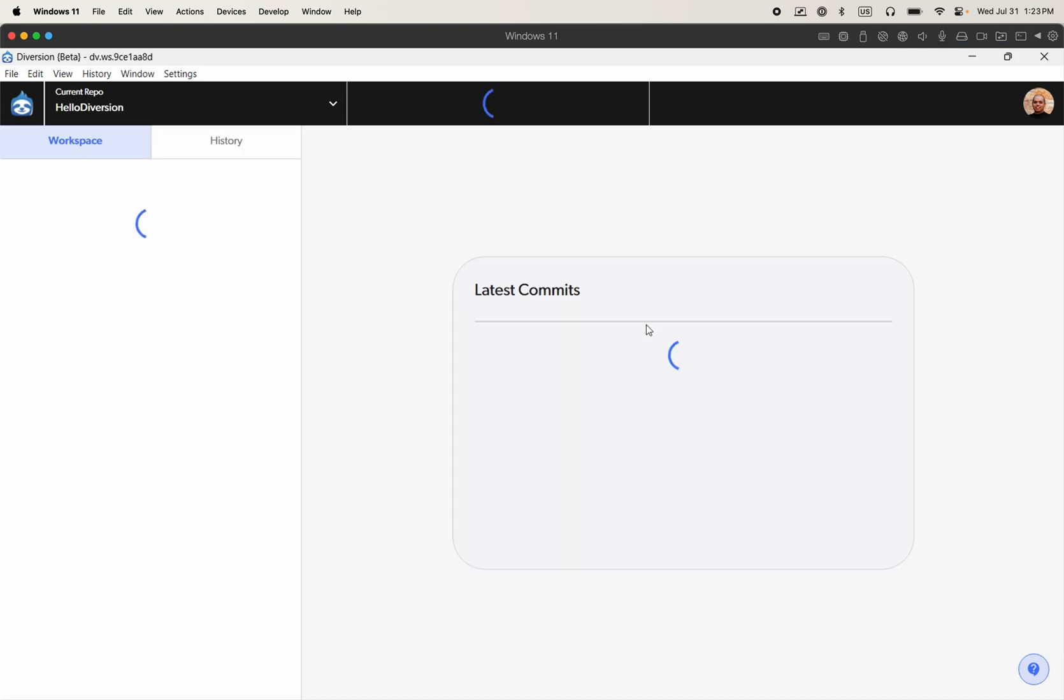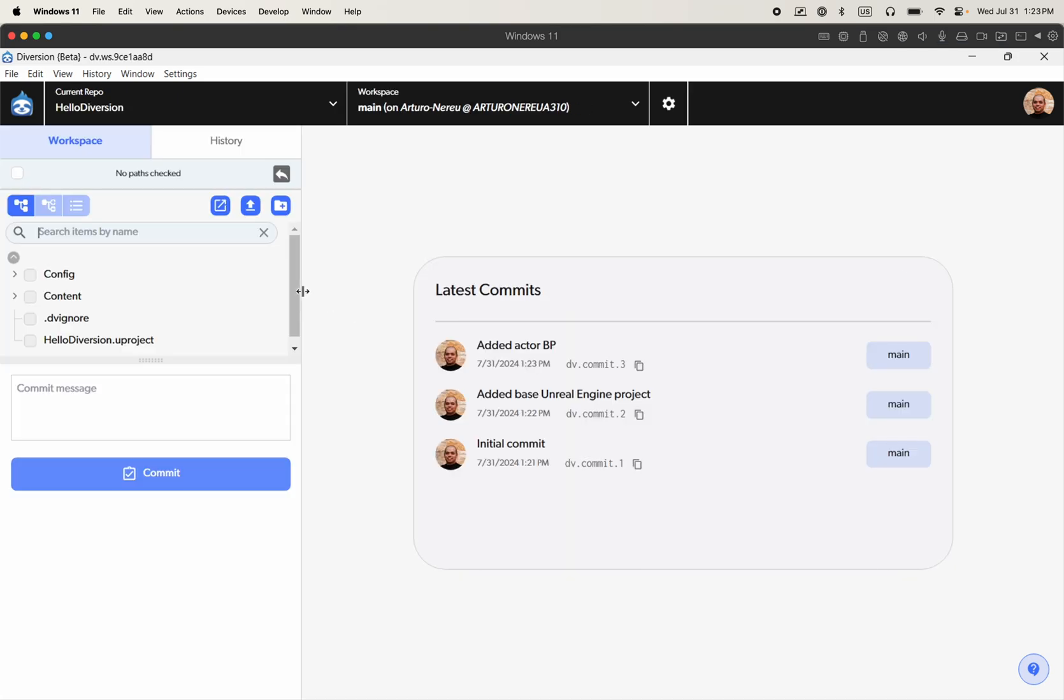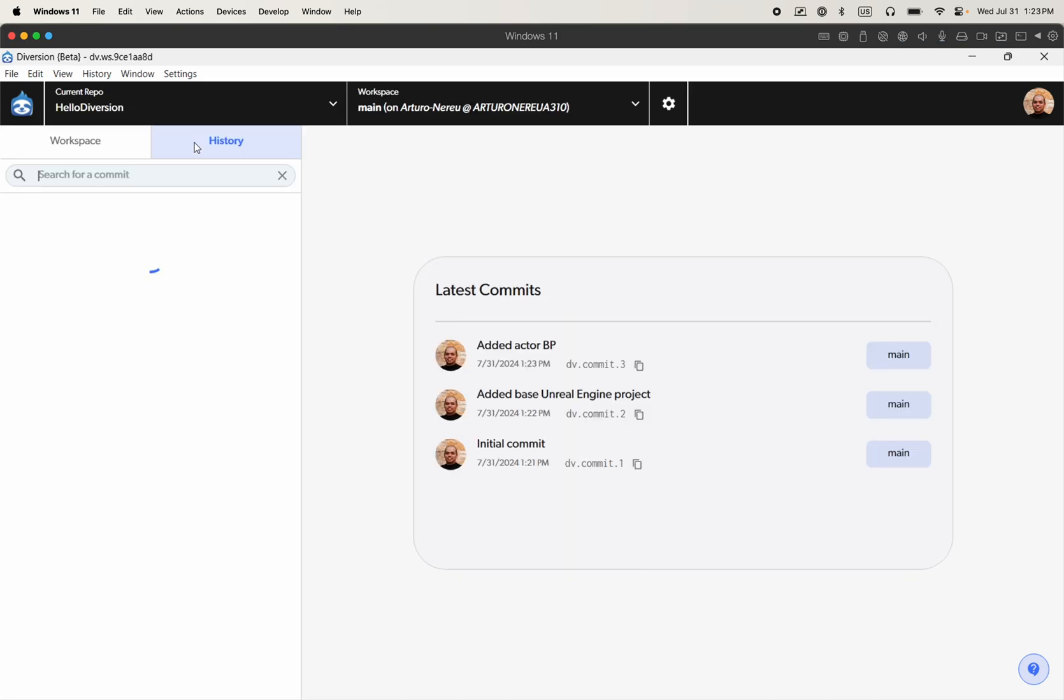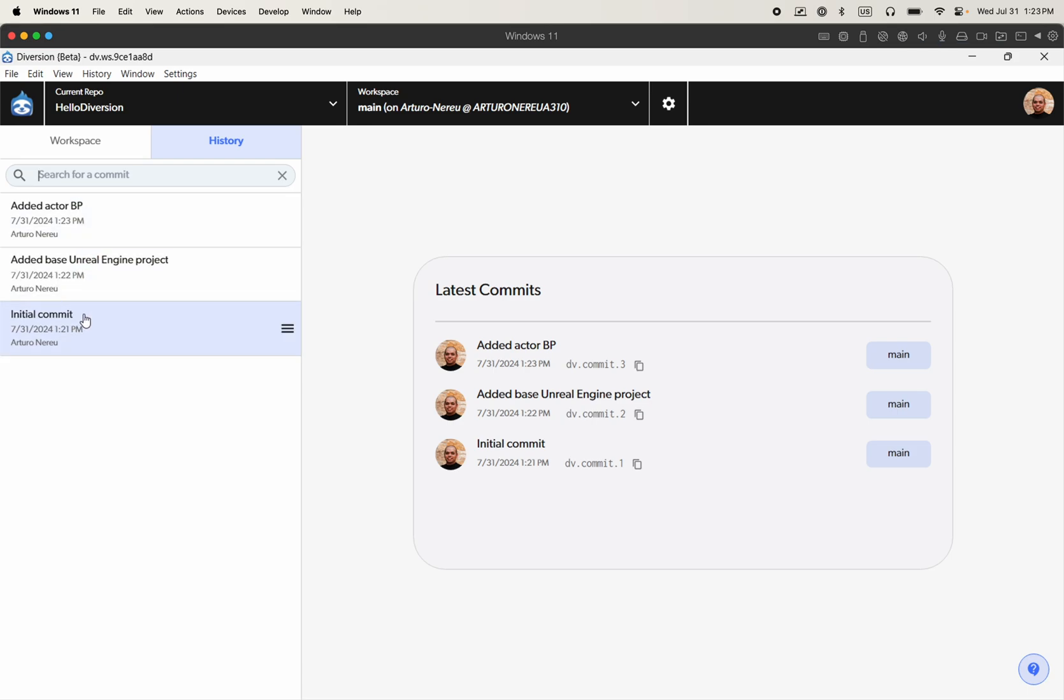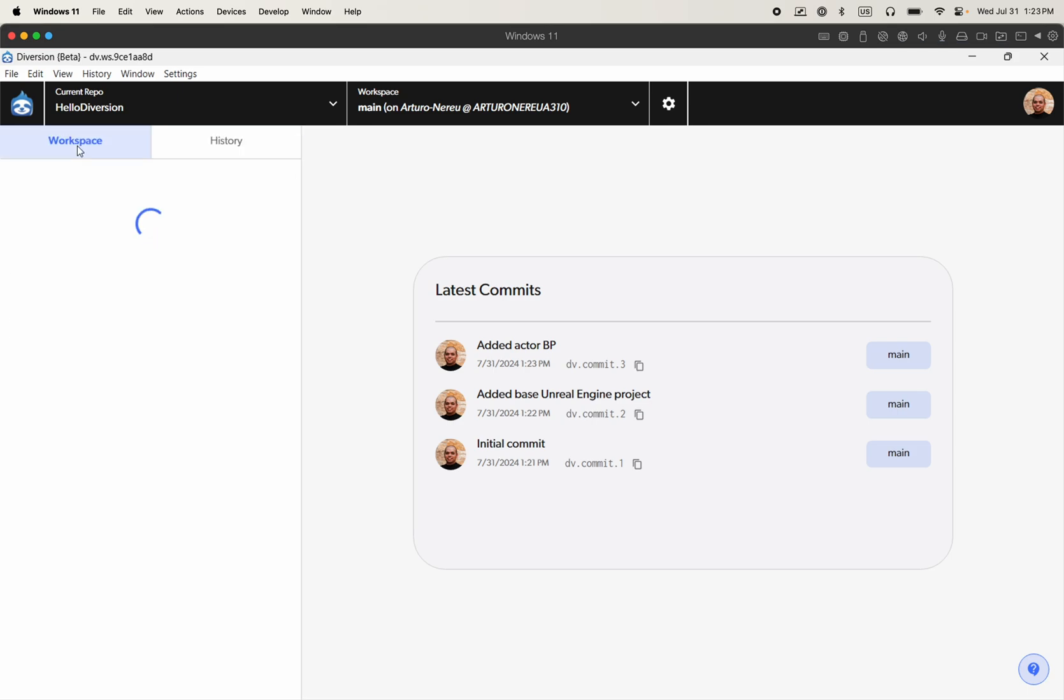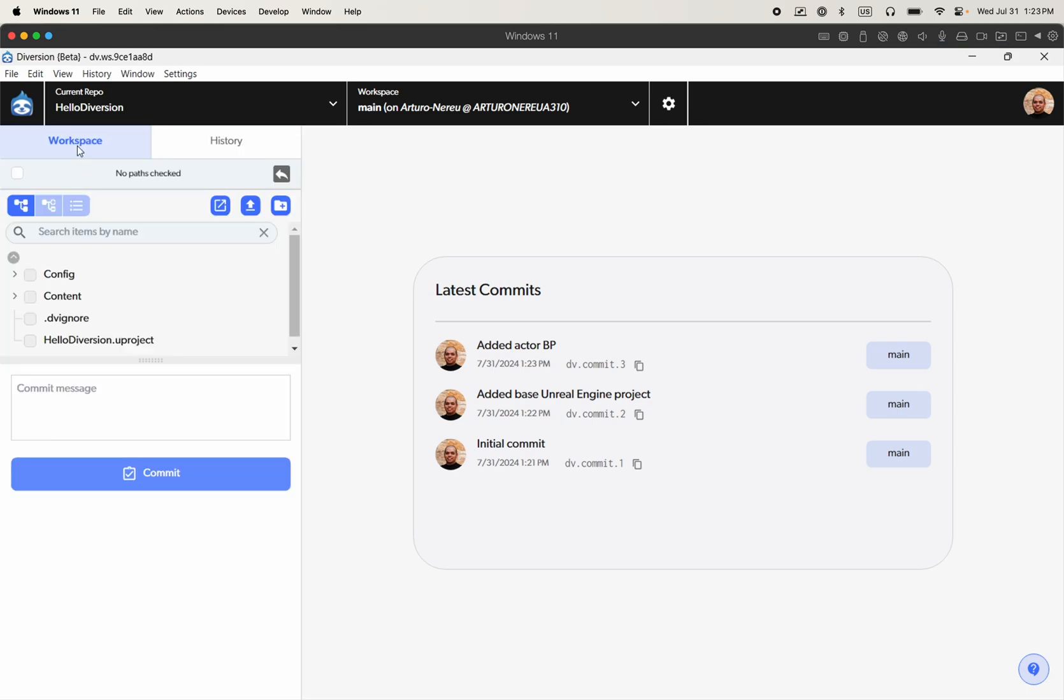If I click on history, we'll see our two commits. Just ignore the first one because that's the initial commit when we initialize the repo. But that's it. That's all you need to get started with Diversion. So see you soon.